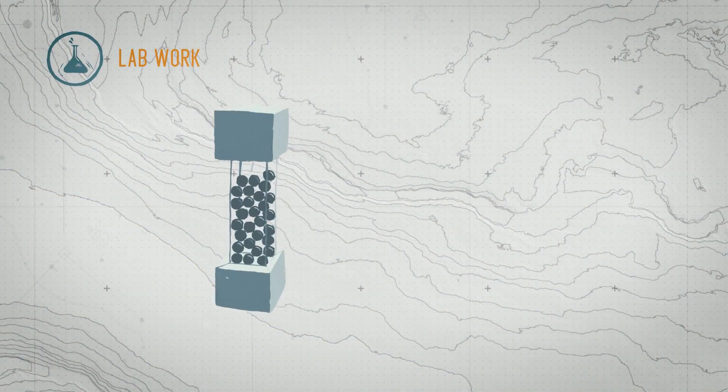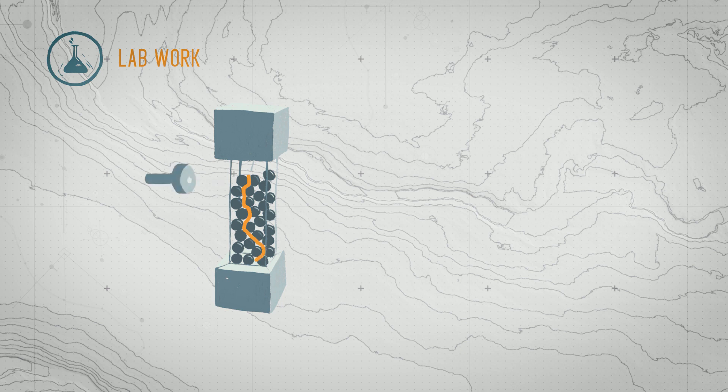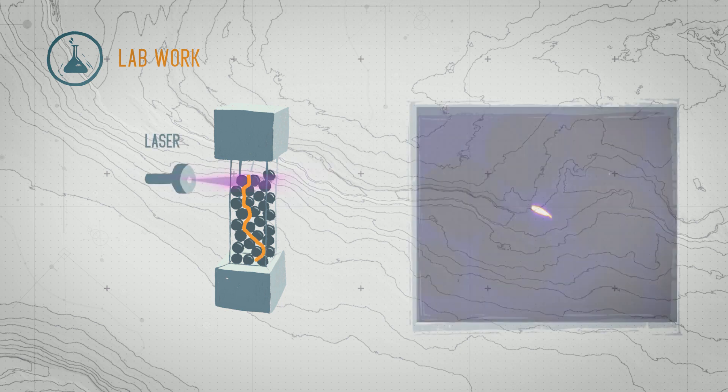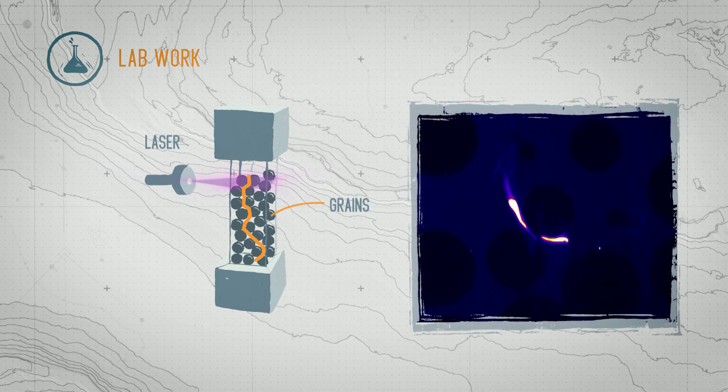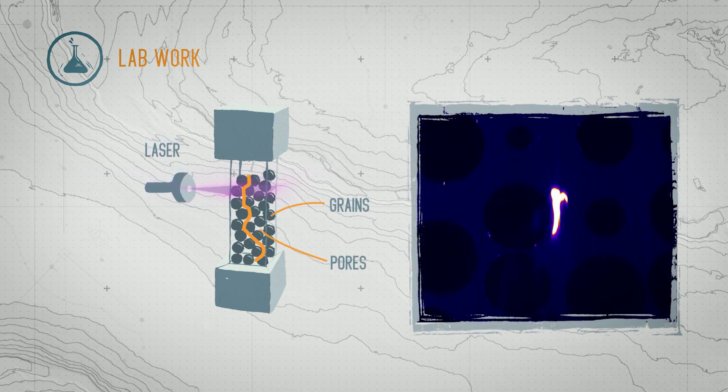This column was created in a laboratory. It's a simplified version of an underground environment. Inside, the glass marbles represent the solid part of the soil or the rocks, while the spaces between the marbles are called pores.